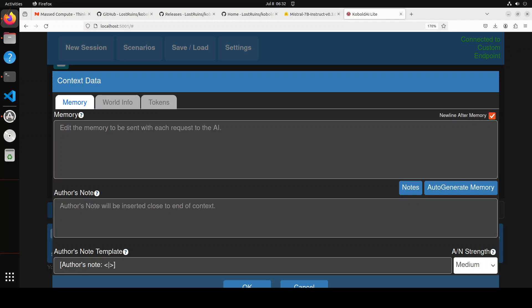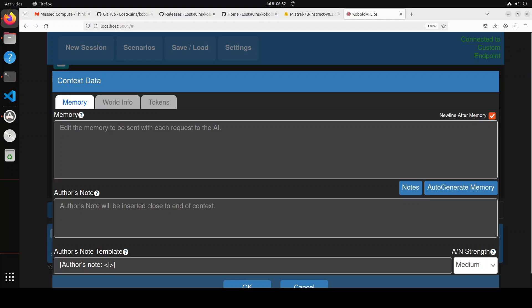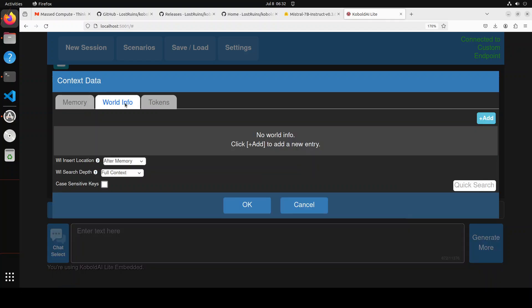It's useful for things the AI should always remember, even over very long story, such as the main theme of your story, the broad strokes of the setting, central conflicts, and something like that. Then we have Author's Note - this is similar to memory, but it's injected near the end of the prompt rather than at the start. It's used to describe recent situations or guide the AI to behave in a certain way for the current scene.